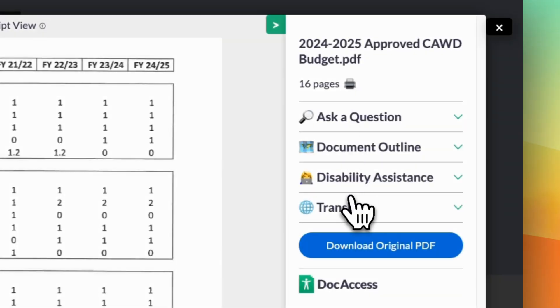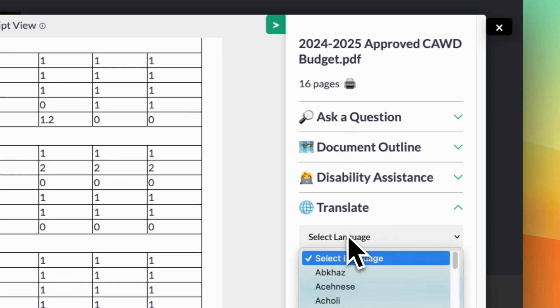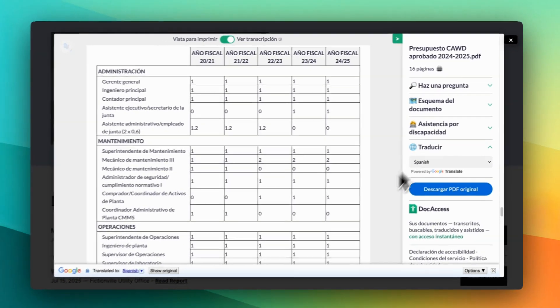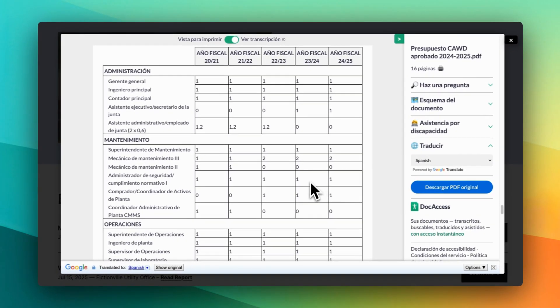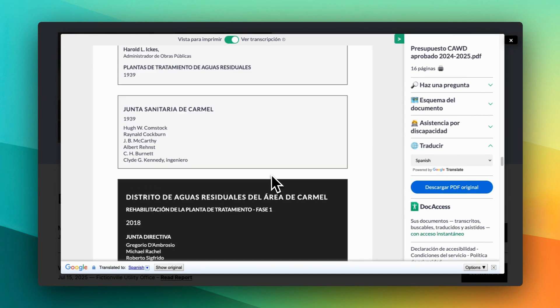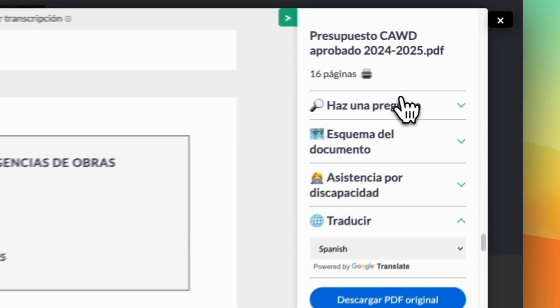Doc Access can also translate your entire document into over 150 languages instantly. If someone's native language is Spanish, Doc Access translates all of the content and all of its features, including the Ask a Question tool.